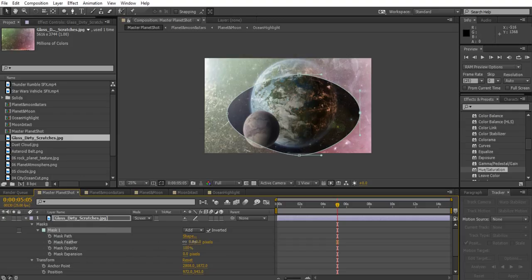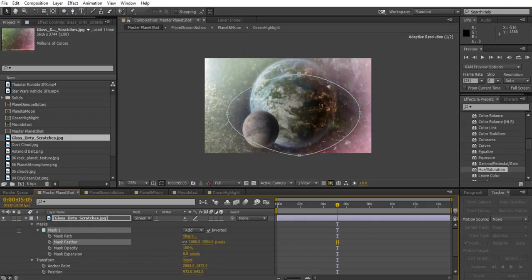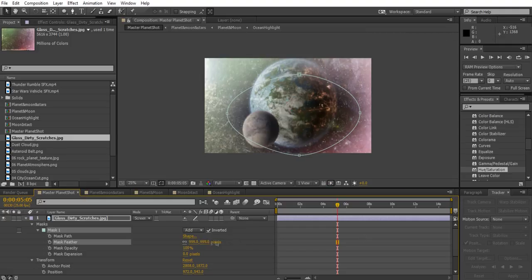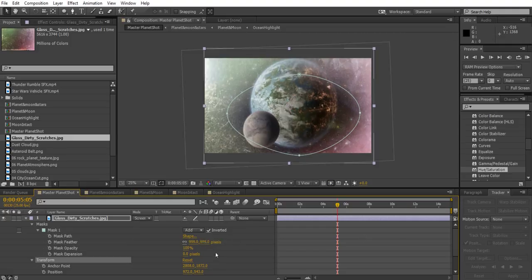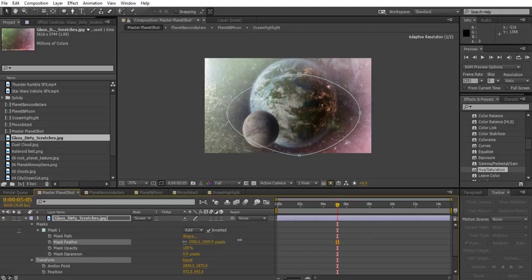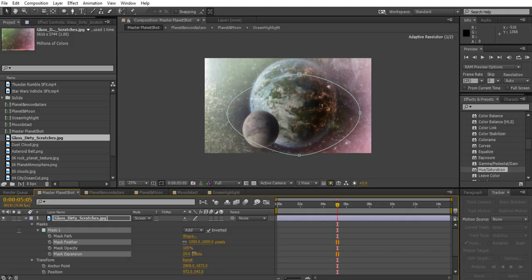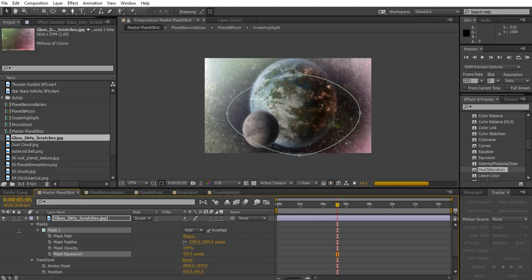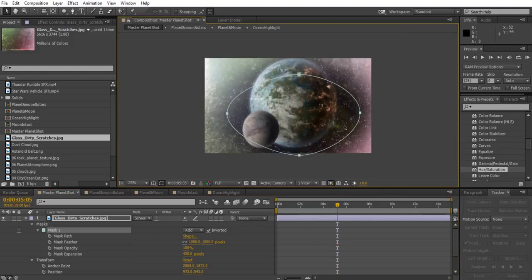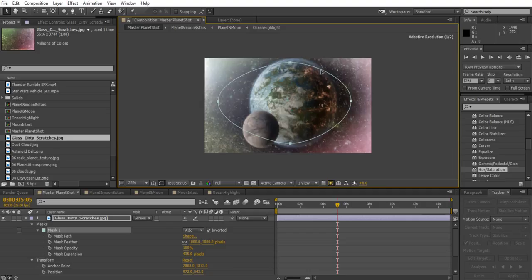Go to the feather and obviously make the feather really big, maybe even up to 1,000 pixels. And if you feel the mask you've drawn isn't big enough, you can just go to mask expansion and drag and have a play around with that as well.